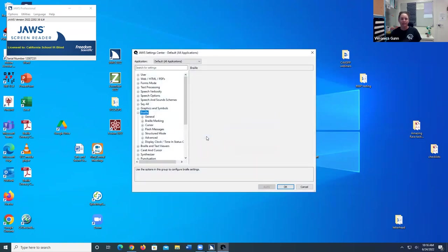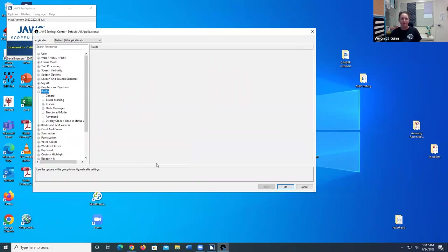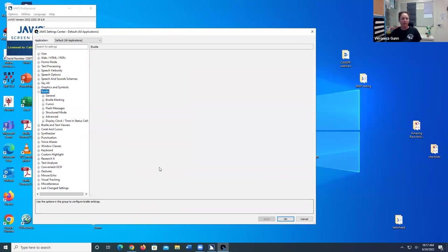Advanced, default all applications JAWS. And then I'm going to go ahead and make this a little bit bigger so that it's easier to see on your screen.